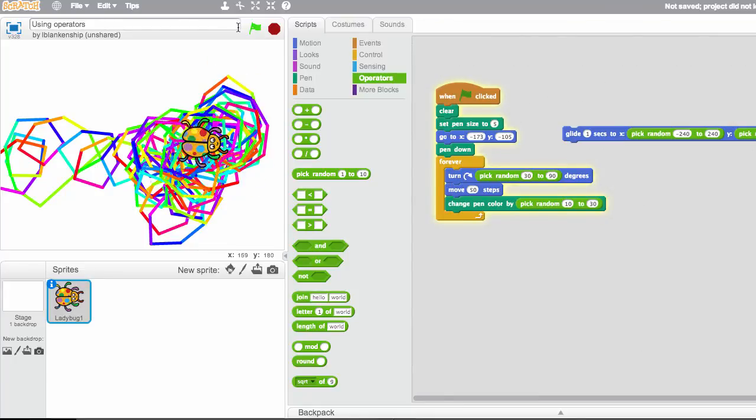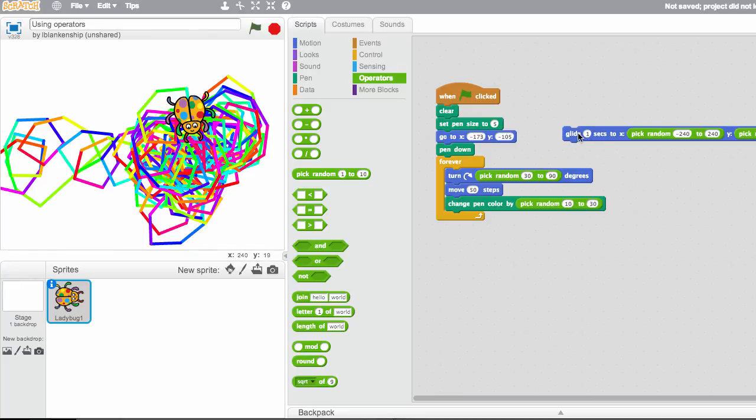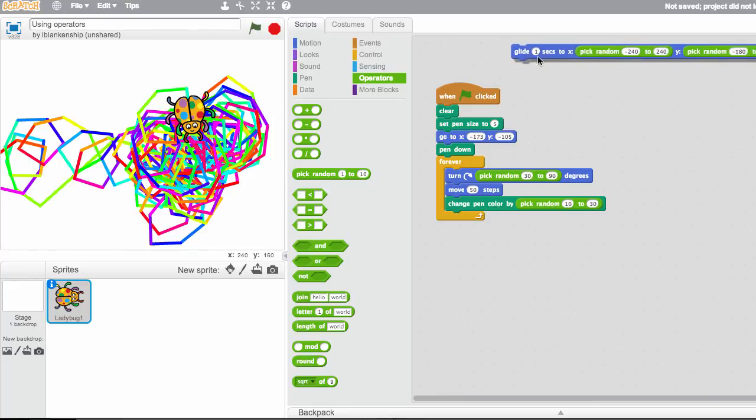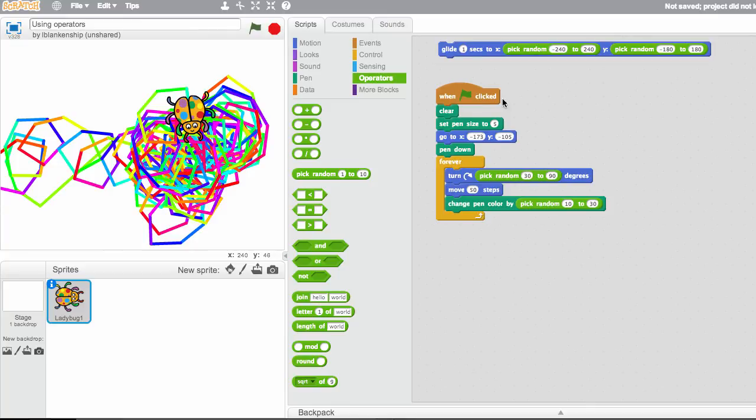So there you go. So you can play around with these random movements for your motion. You can also do this for other things, which we'll show you a little bit later. But play around with the random option and add it to create some interesting visual effects.